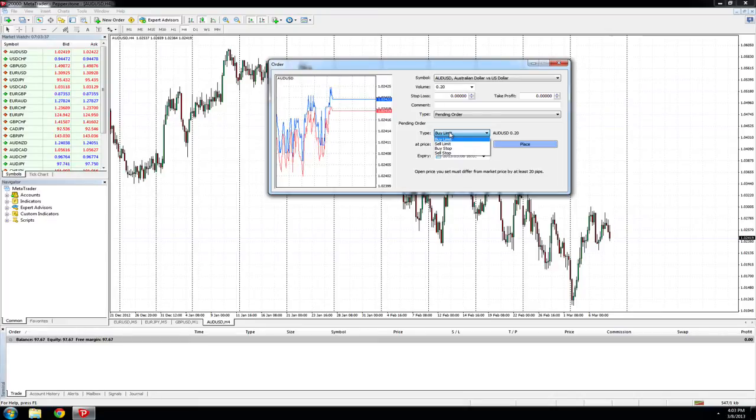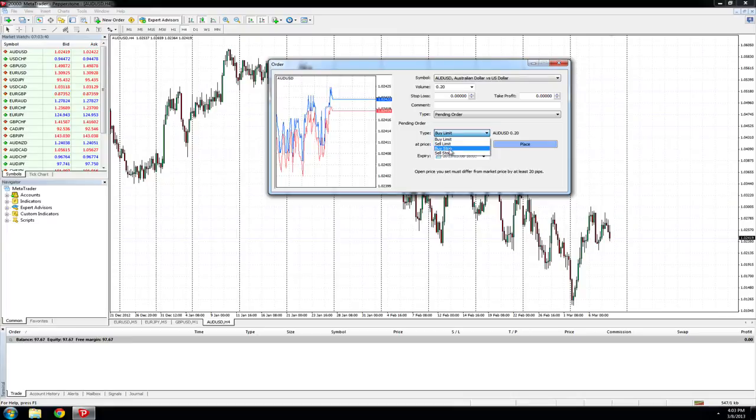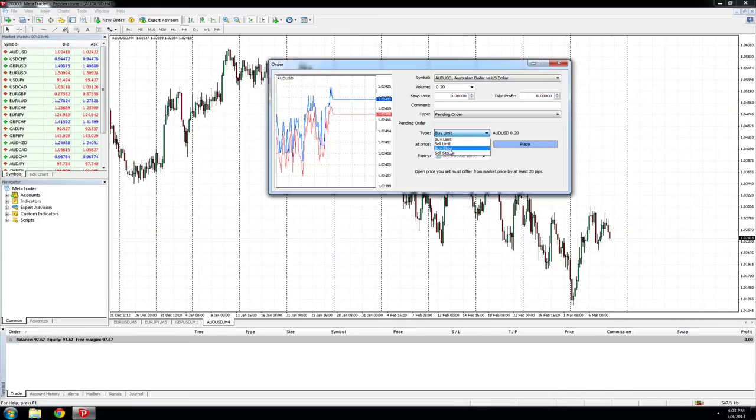We can do a buy stop where our target price is above the current market price, and a sell stop where our target price is below the current market price. In this instance, we will do a sell limit.